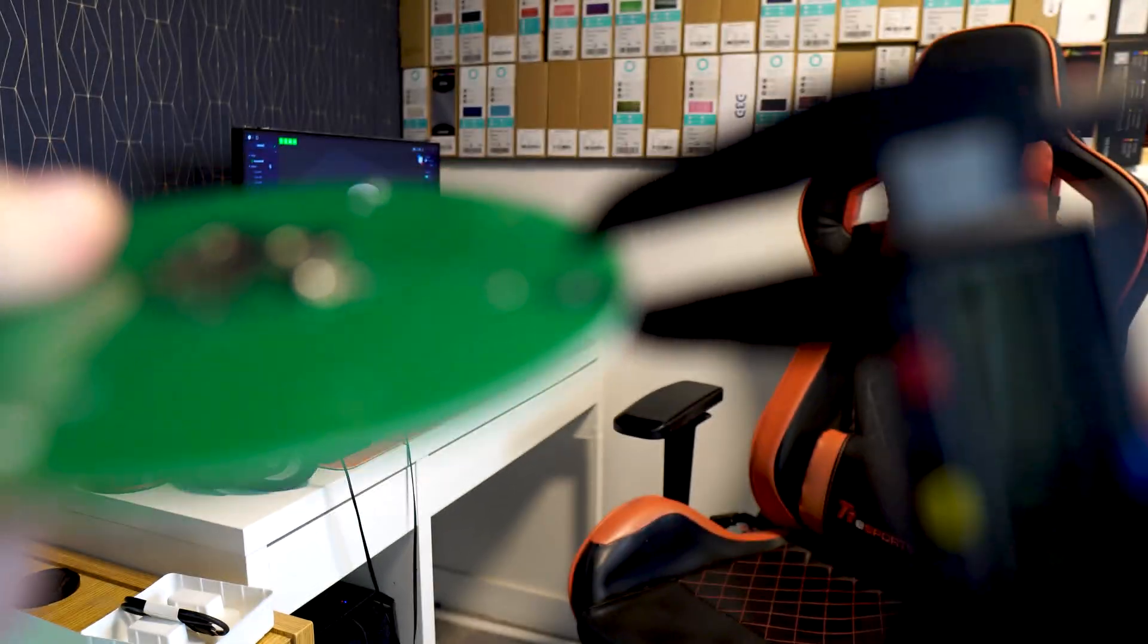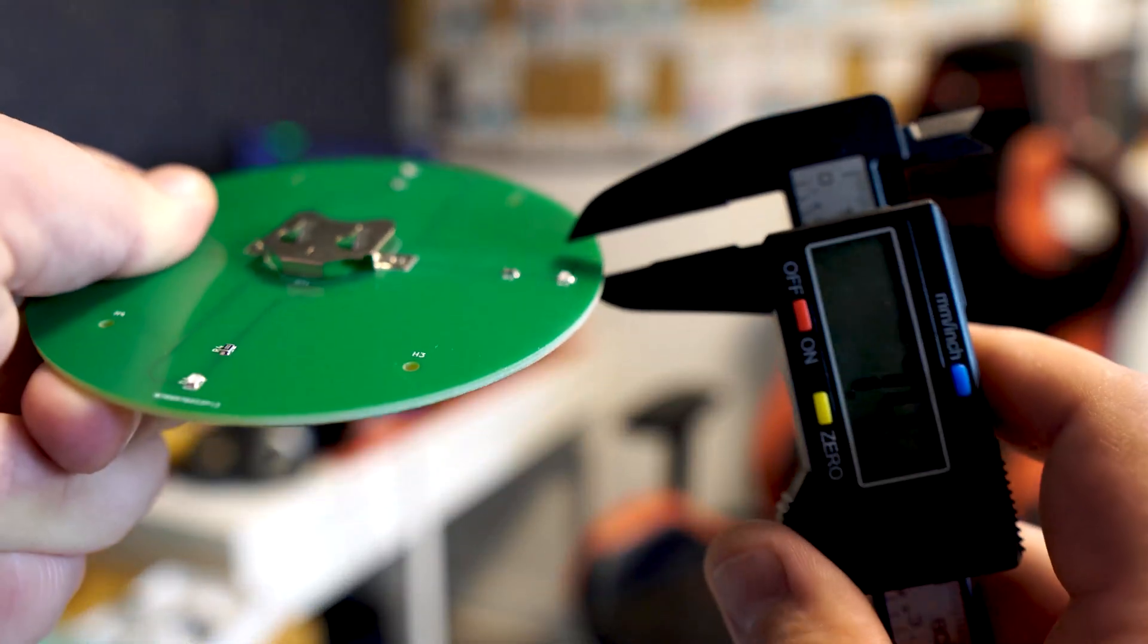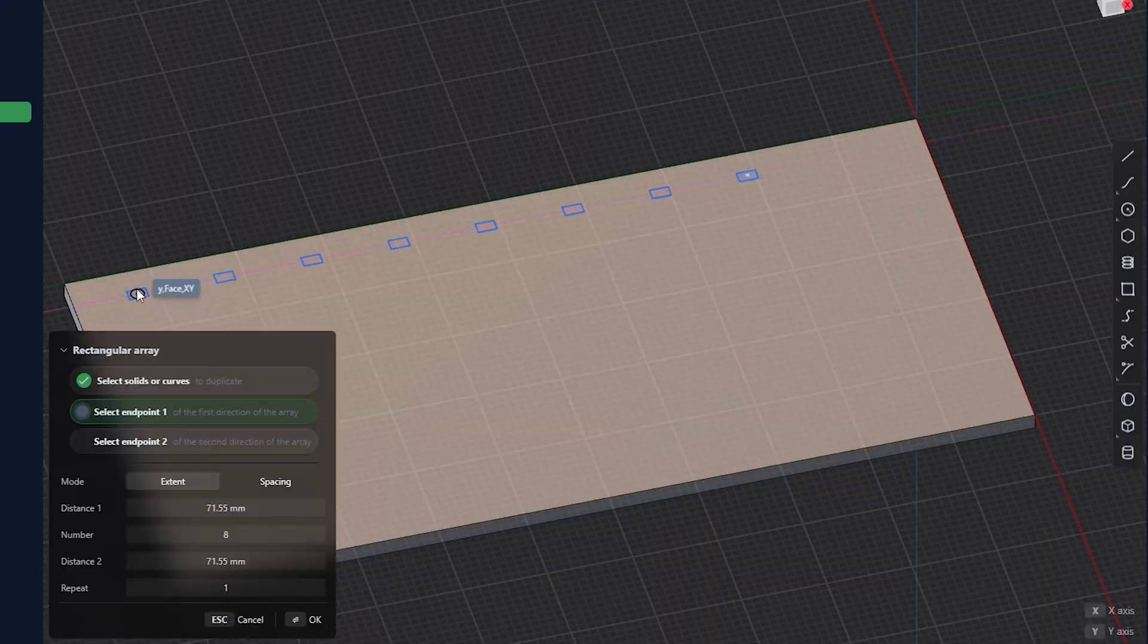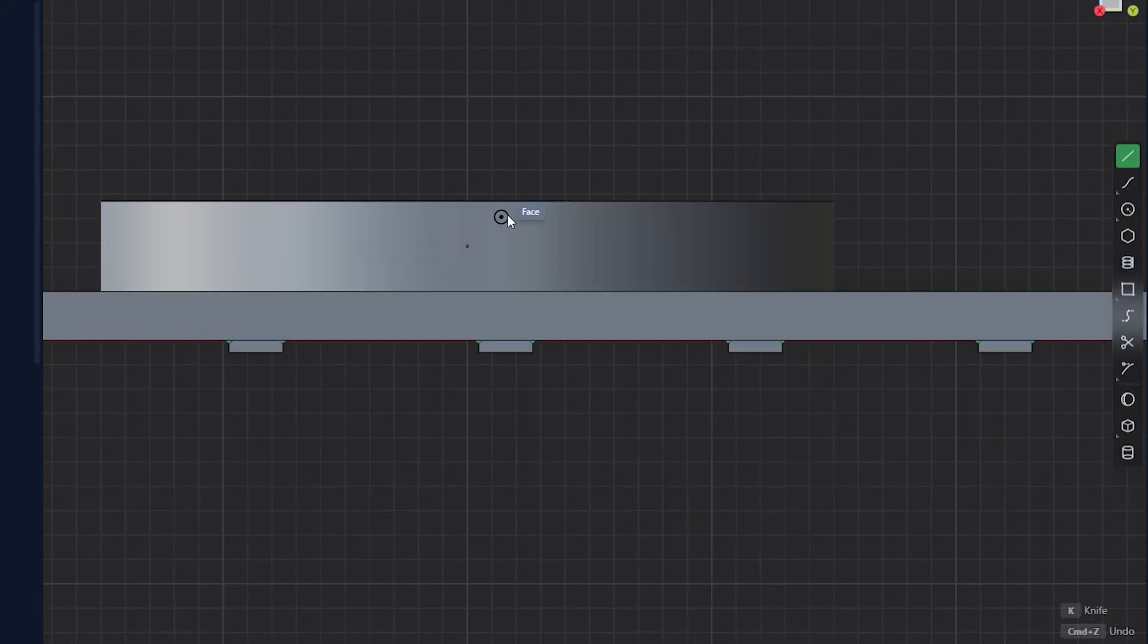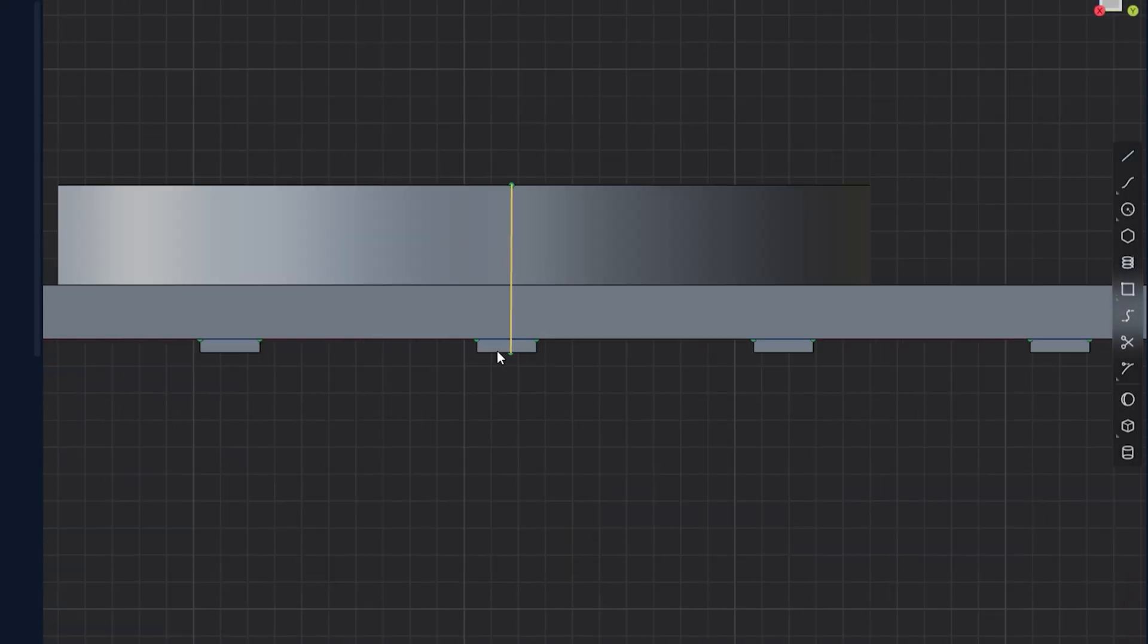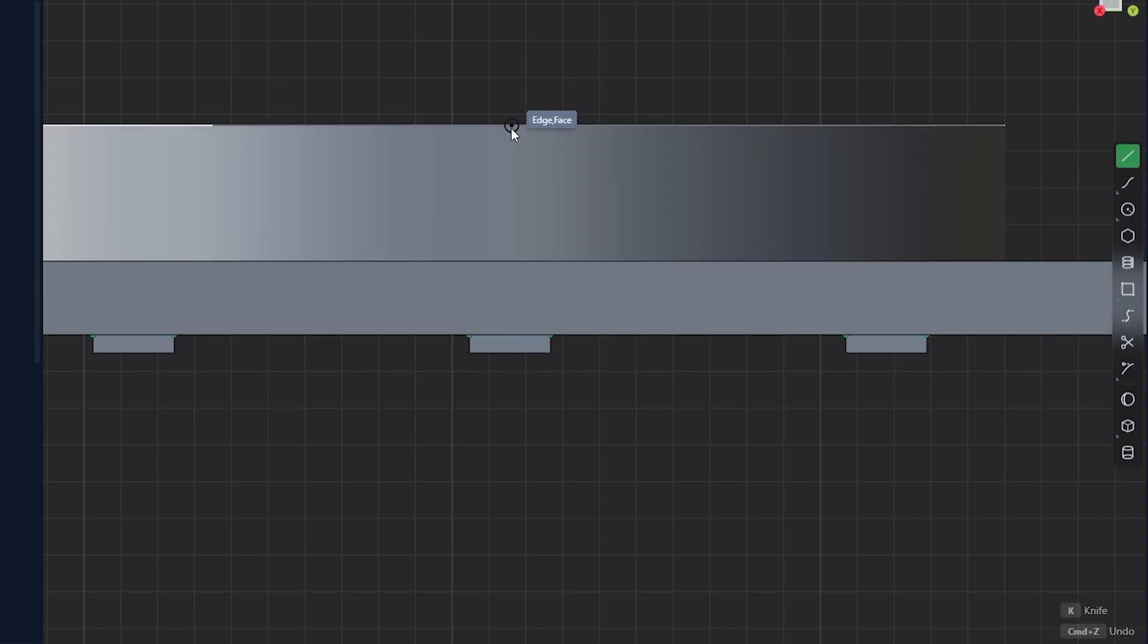Lastly, we need to measure the actual LED itself, which gives us the total height of 6.2 millimeters. Now, we can take this information with us to continue designing the runway.